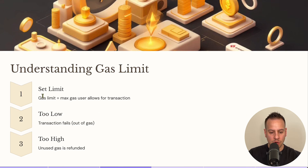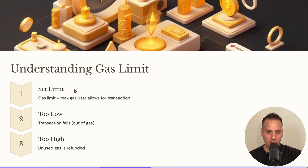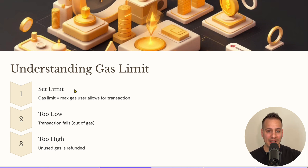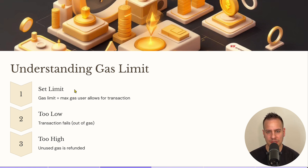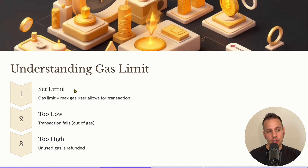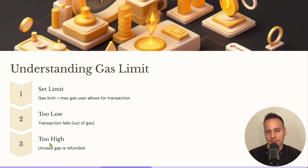First, let's understand what gas limit is and how it works. The gas limit tells the validators how many gas units you are willing to pay for a particular transaction. The more complex the code and the more operations executed in the Ethereum Virtual Machine, the more gas units are required. You may never have seen this parameter because wallets automatically simulate your transaction before you confirm it, estimating how many gas units it will take and setting the gas limit transparently.